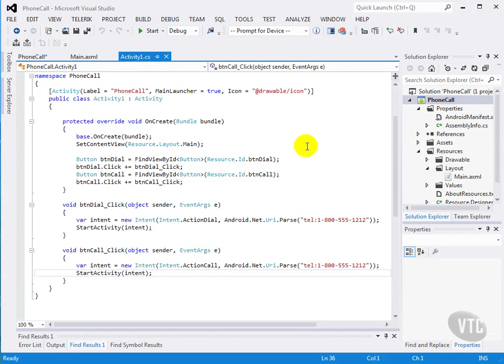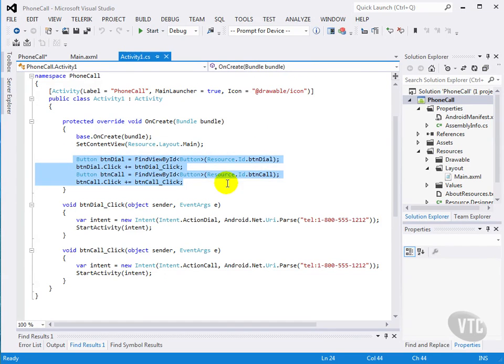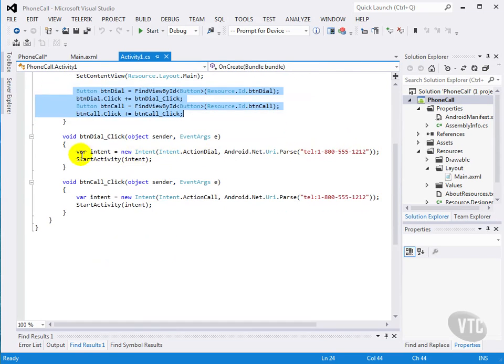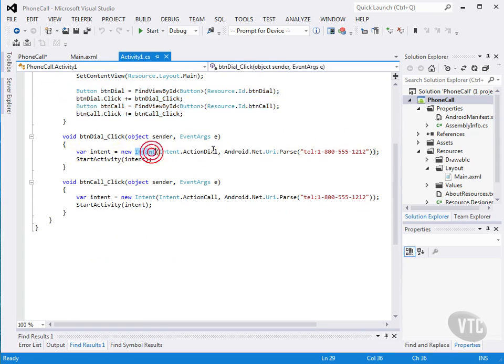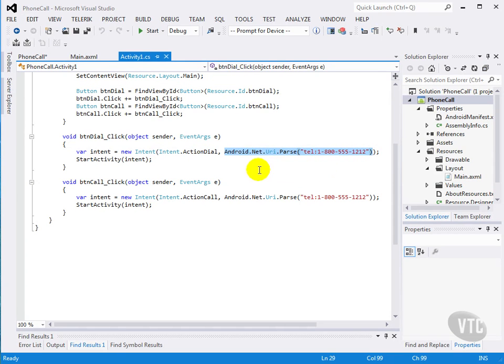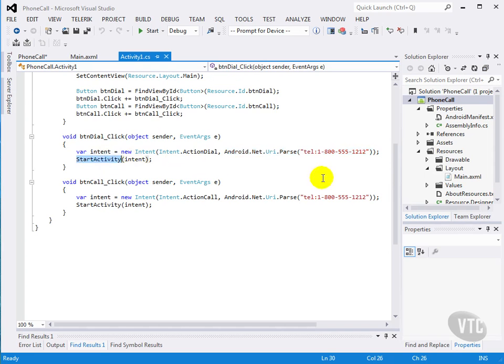Our activity is pretty short. We have our two button clicks, and for the dial, we create an intent with action dial, and we just pass it the phone number that we want to dial. And we start the activity.